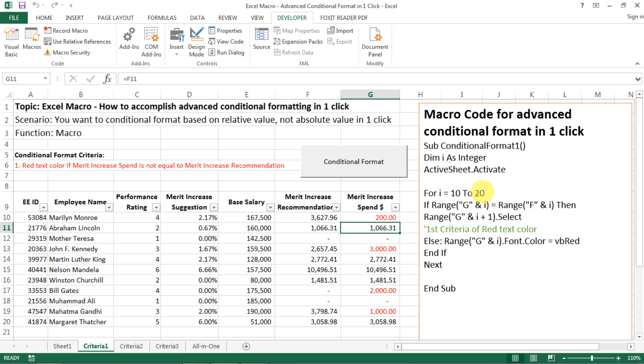And then if range G and i. So you just need to copy this format. But just keep in mind, this is essentially saying that, well, if i equals 10, it's running the loop. So the first loop will be i equals 10. So if cell G10 is equal to F10, then we select the next row, which is i11. And then it runs the loop. And if i10, and then we have the else function, which is if G10 does not equal to F10, then we apply the font color of VB red, which is red.